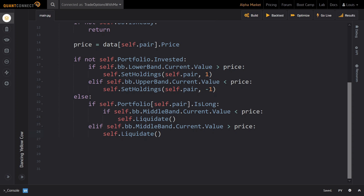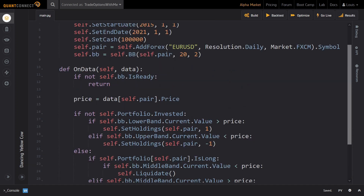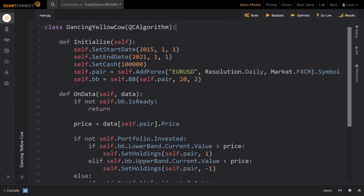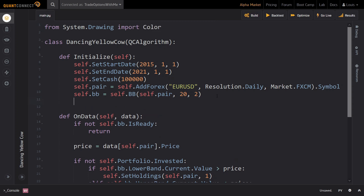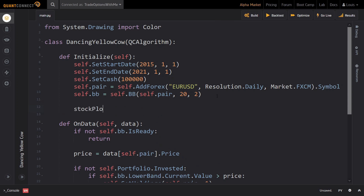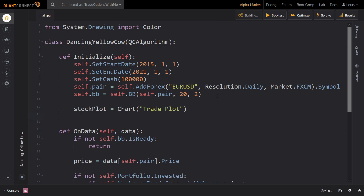Now we are already finished with implementing the trade logic of this bot. However, before we move on to backtesting this bot, let me show you how you can add and create some custom charts. I will create a chart that plots the price of the currency pair and all three lines of the Bollinger band indicator. Furthermore, I will add symbols to this chart to indicate where this algorithm bought and sold. For this, we first head back to the initialize method and create a chart with the name tradeplot. We save this chart into the variable stockplot.